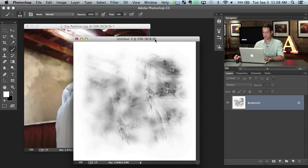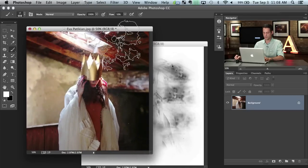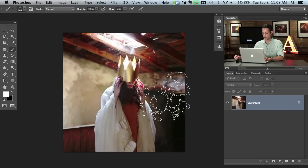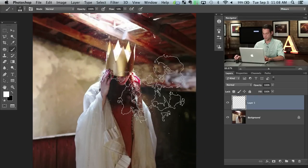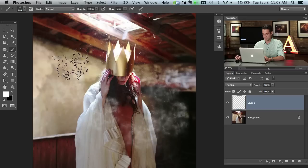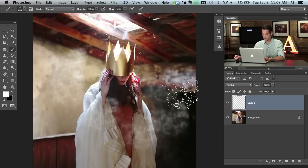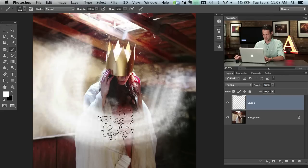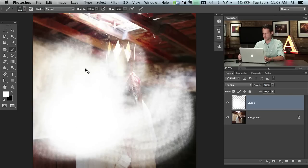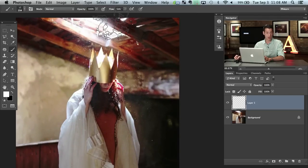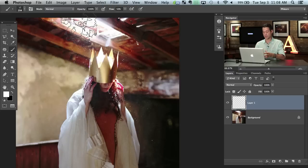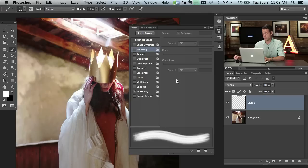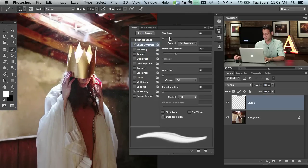We'll hit F a couple of times to get out of full screen, go back to the layer with Eva, and create a new layer. If I make my brush a little bit smaller and start painting around, you can see that's the pattern — and if I click, the pattern just repeats. Now we need to go to Window > Brush and add some sophistication to this shape. We'll turn on Shape Dynamics, size jitter up — making some strokes larger and some smaller — and angle jitter up to make it rotate.